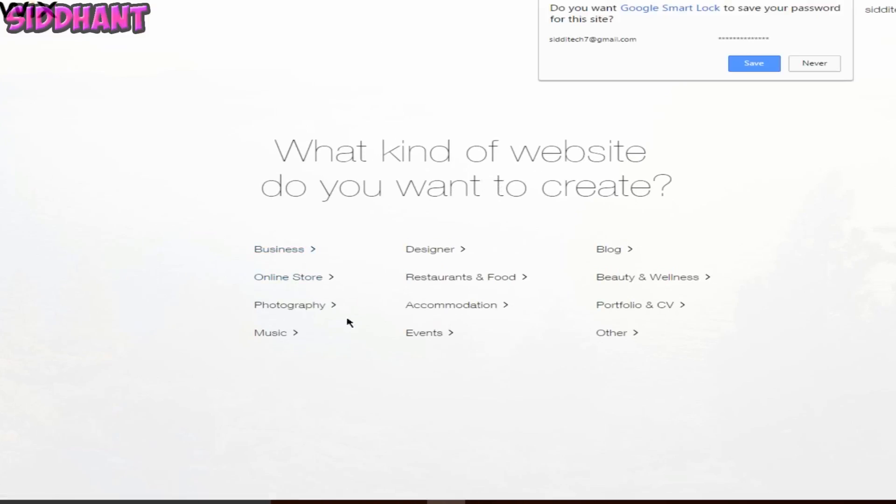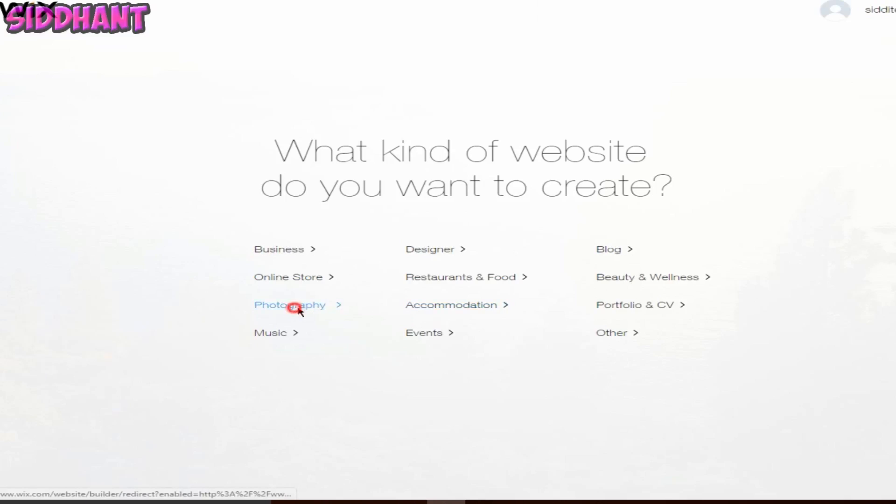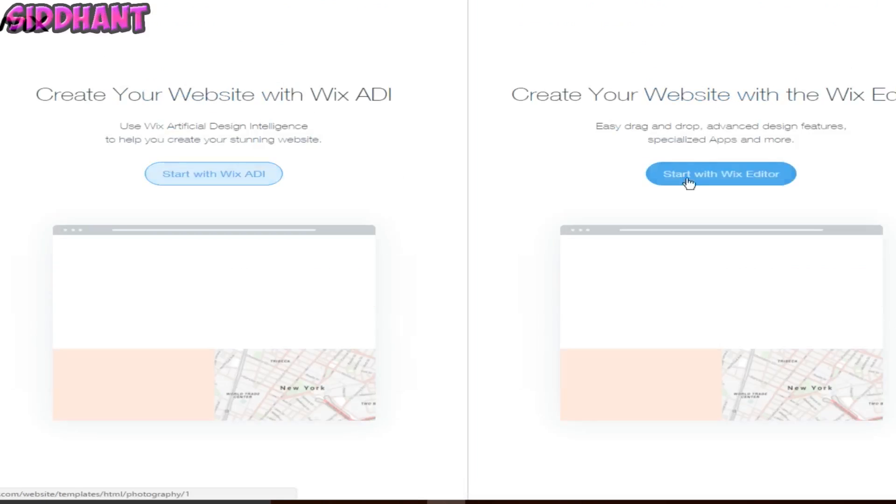Now you need to choose what kind of website do you want to create. It could be business, online store, photography and stuff like that. In my case let's say I want to create a photography website, so just click on that.